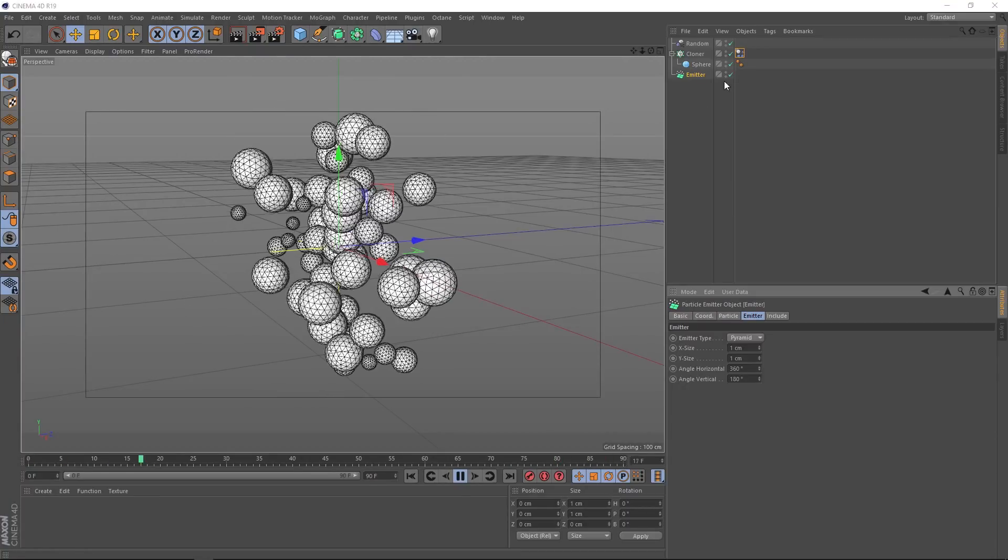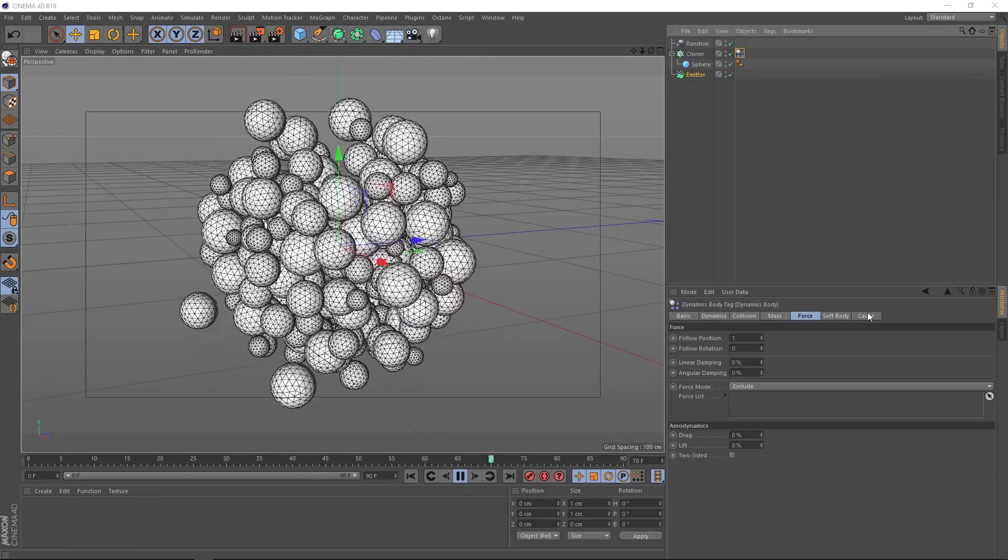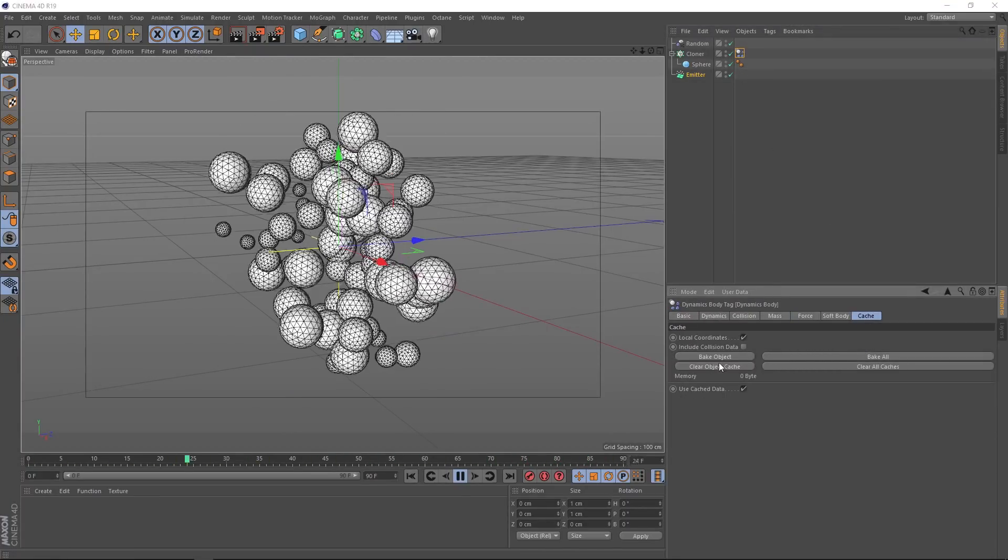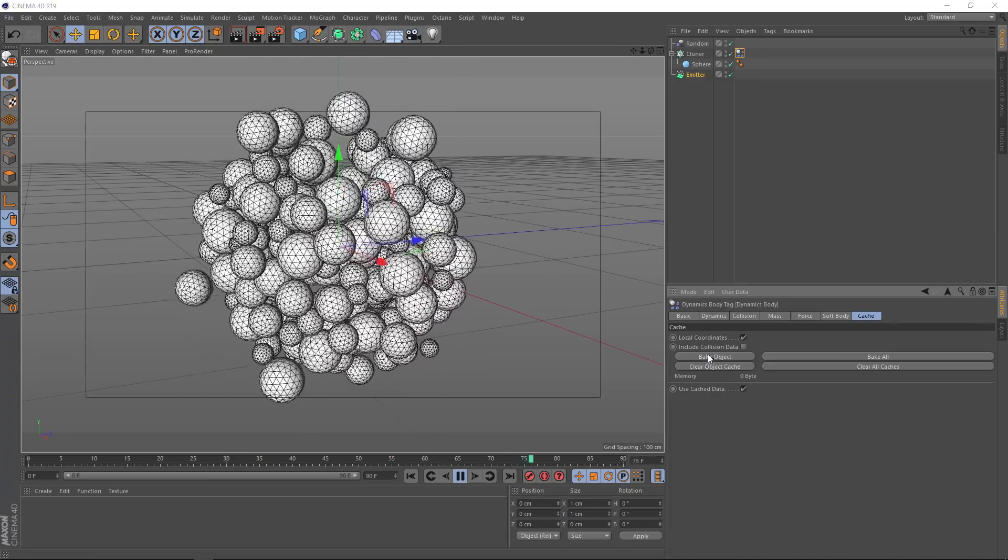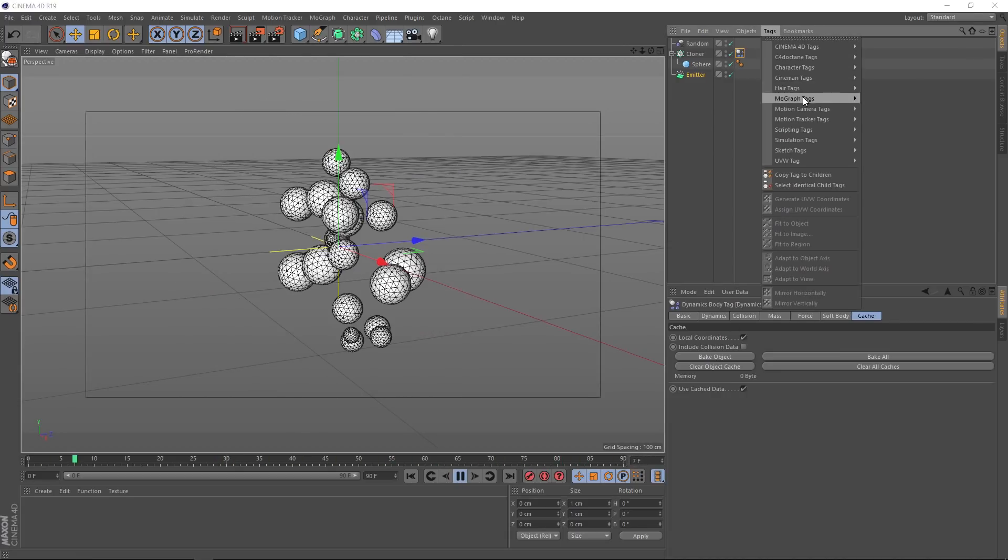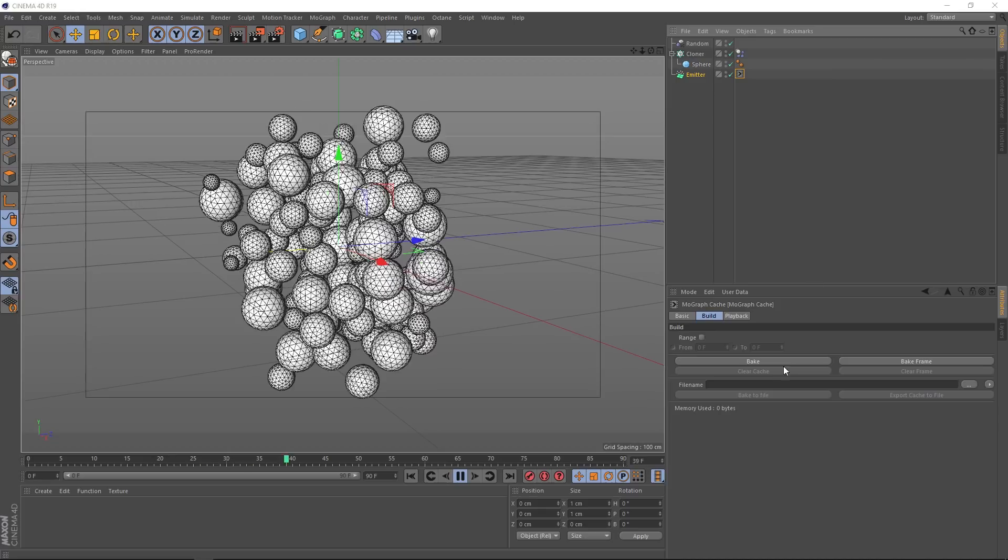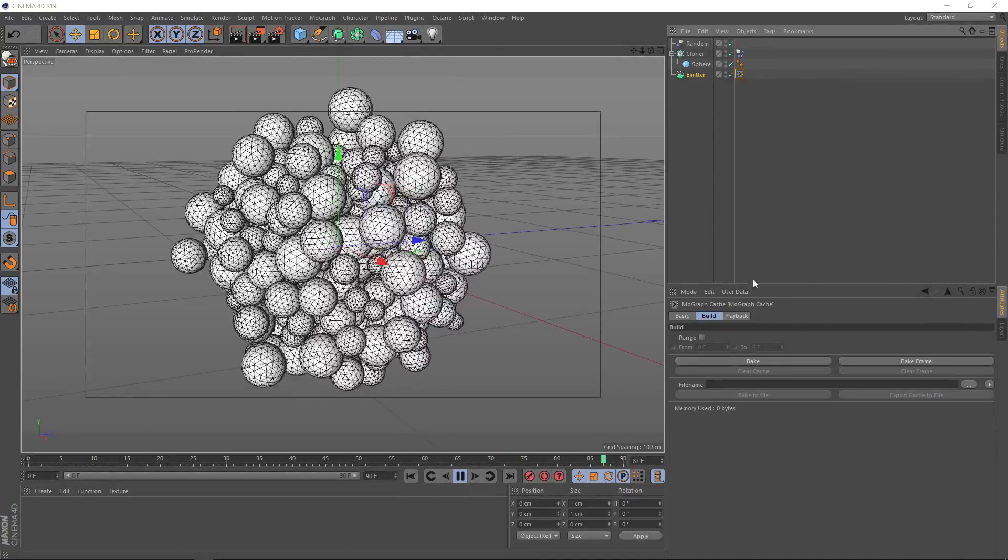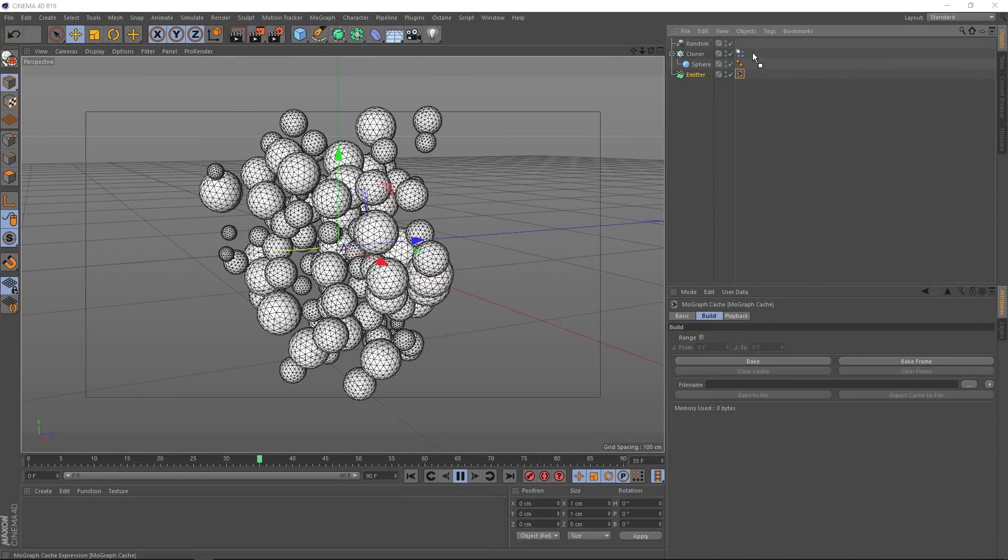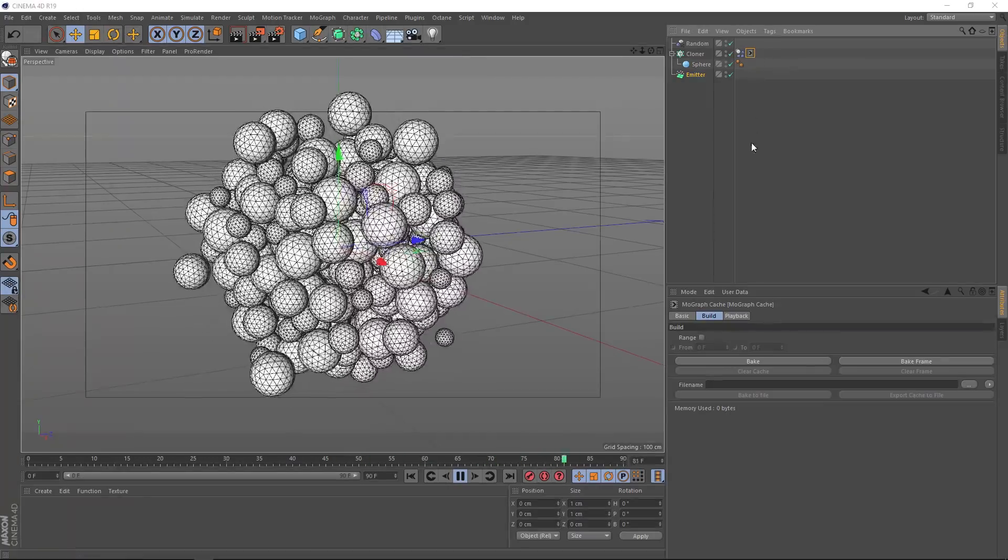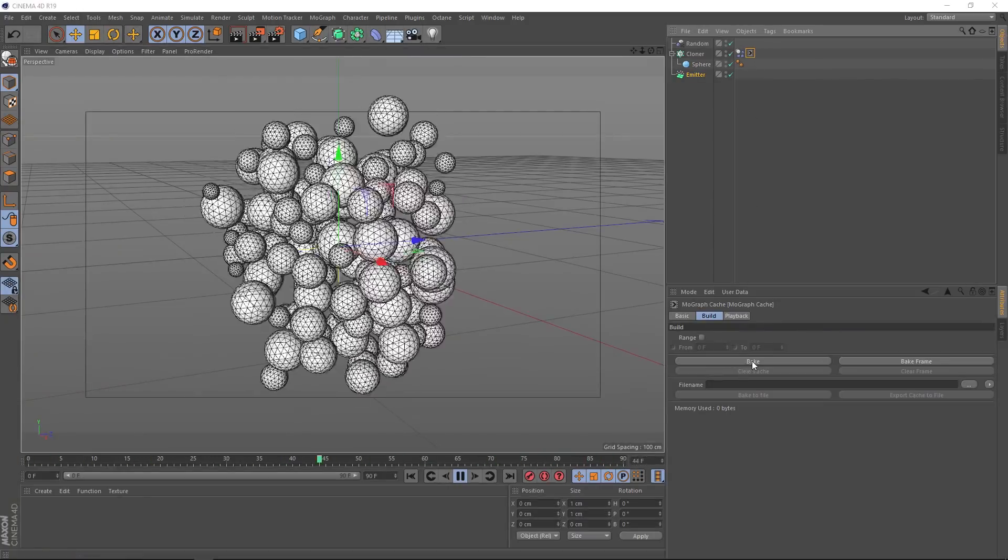Don't forget to cache your animation before you hit render. You can find that down here in the dynamics tag. Just hit bake object. And you might also want to come up to tags and down to MoGraph tags and add a MoGraph cache tag and bake that as well. Just make sure it's on the cloner and not the emitter. And that brings us to the end of this tutorial.